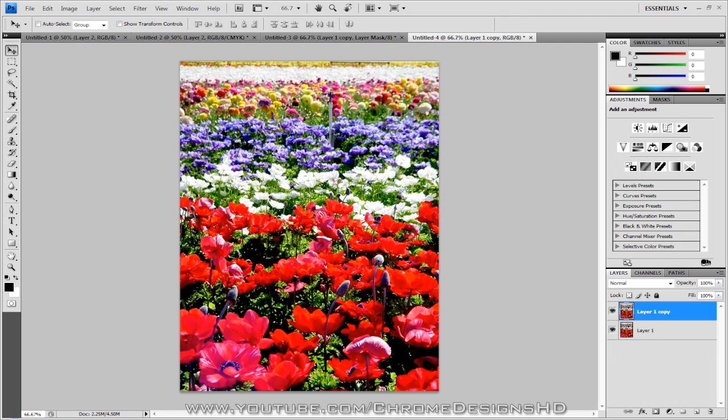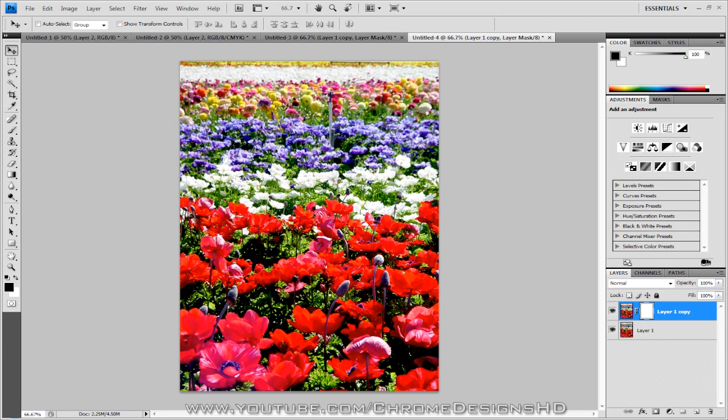On the top layer, you want to hit the layer mask option down here. It's a circle instead of a rectangle and I'll just bring up the layer mask box there. Now you want to go to the gradient tool.